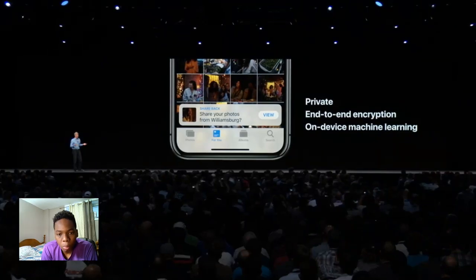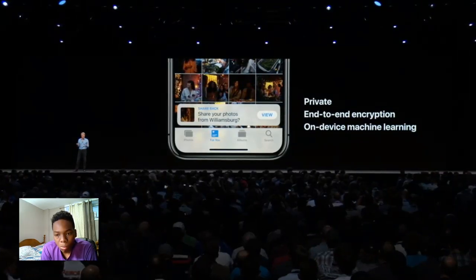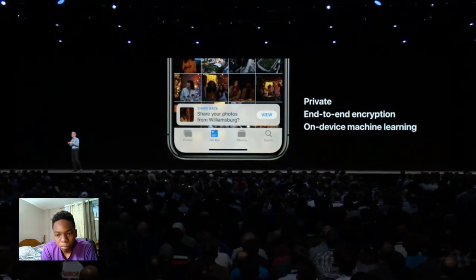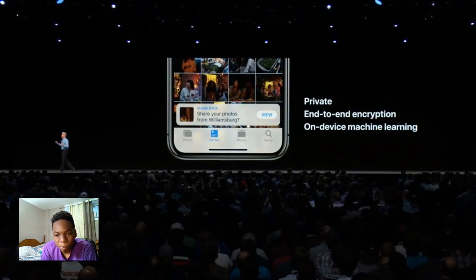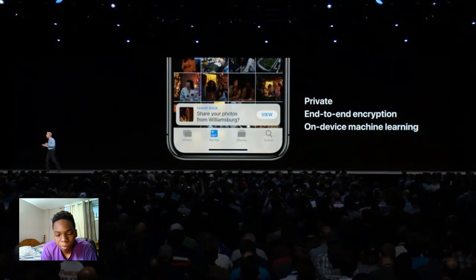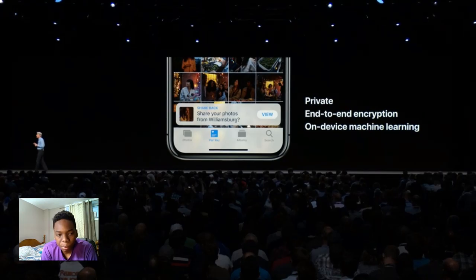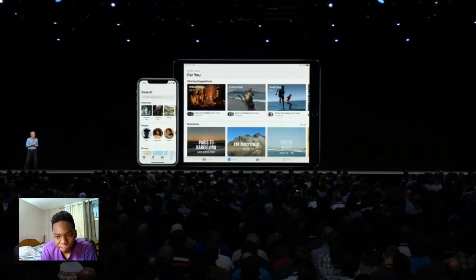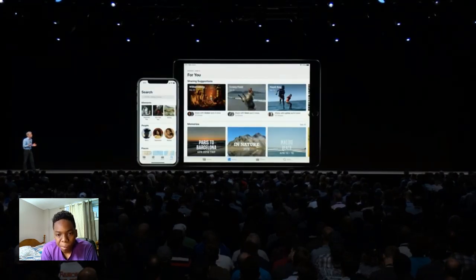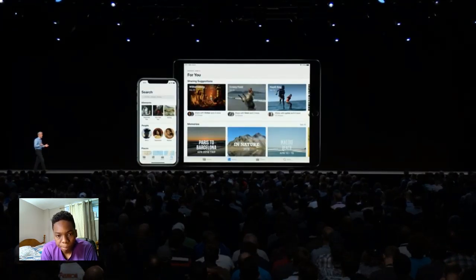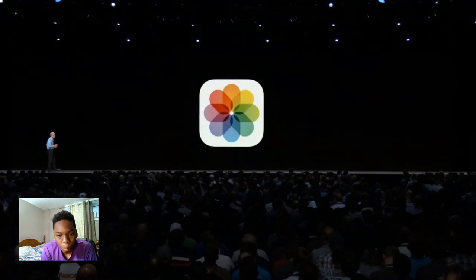When your friend receives them, something really magical happens — their phone searches their libraries for other photos they took at that event and suggests they share them back to you, so you both end up with the full set. This is built around iMessage, it's private using end-to-end encryption, and all of those smarts are done with on-device machine learning. That's your quick update on Photos in iOS 12.